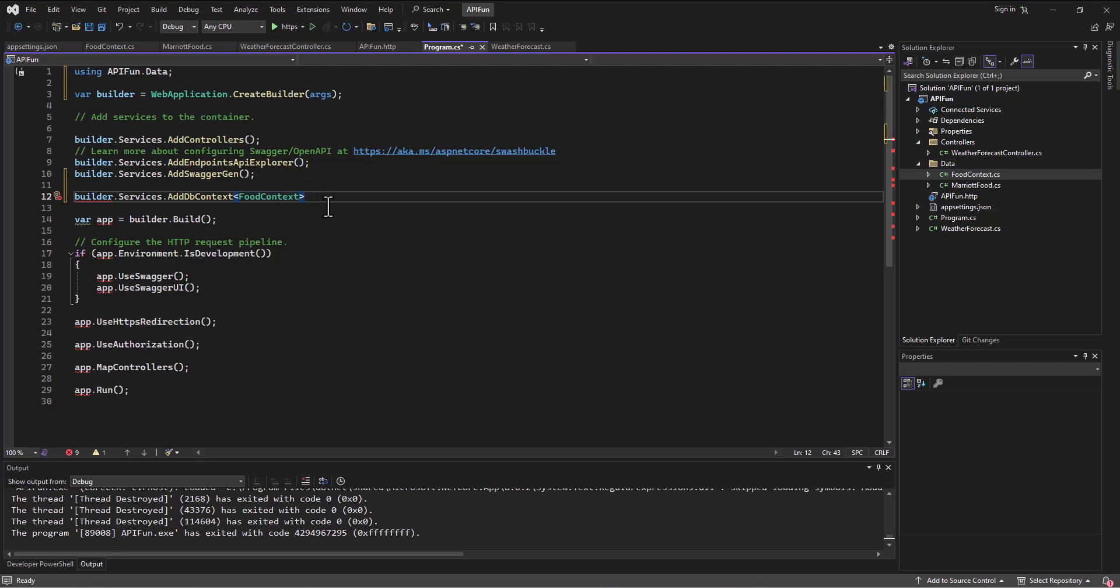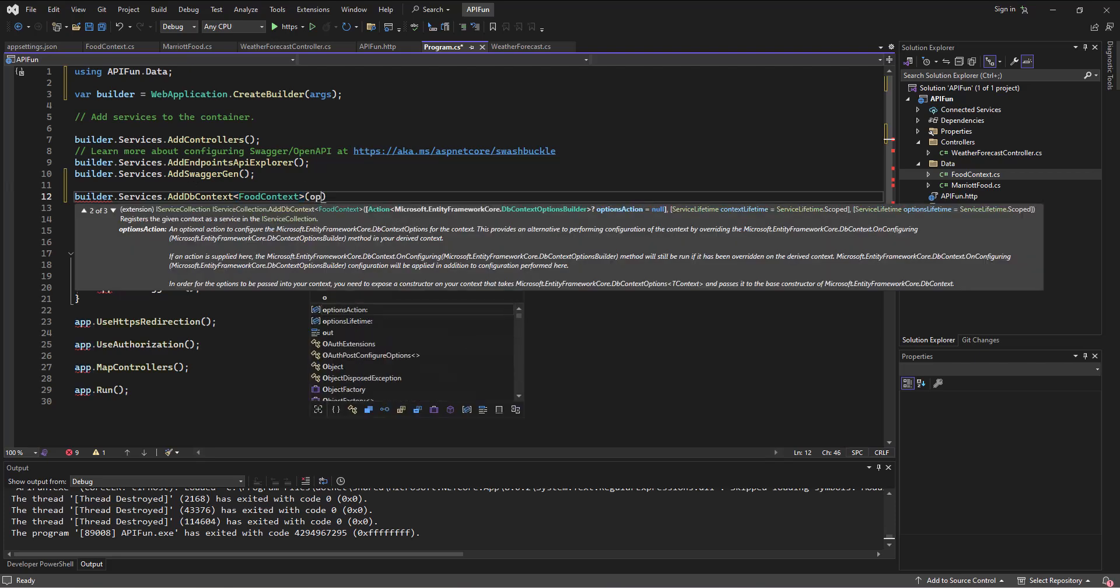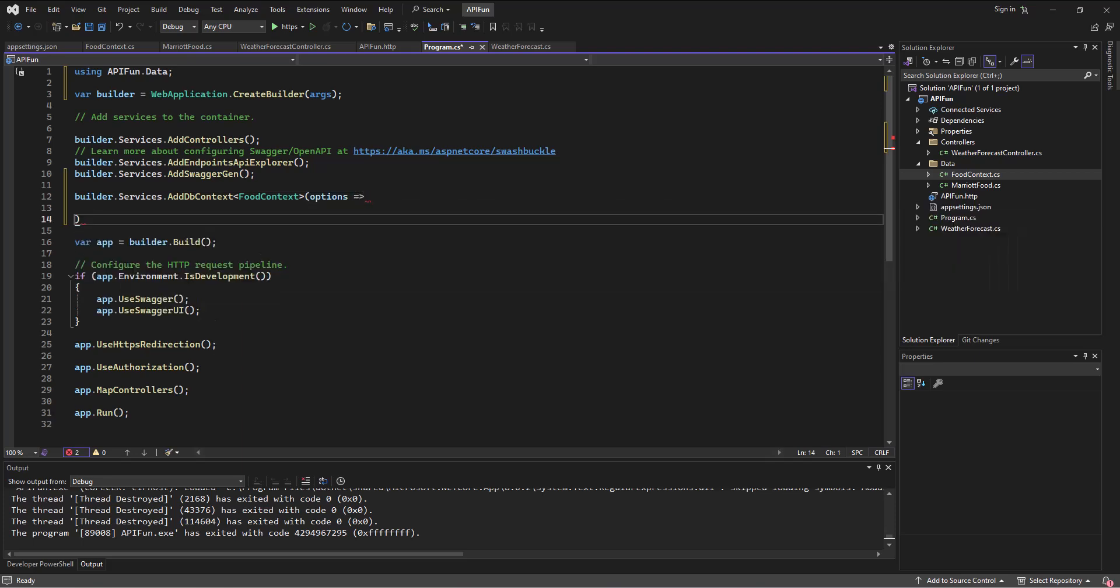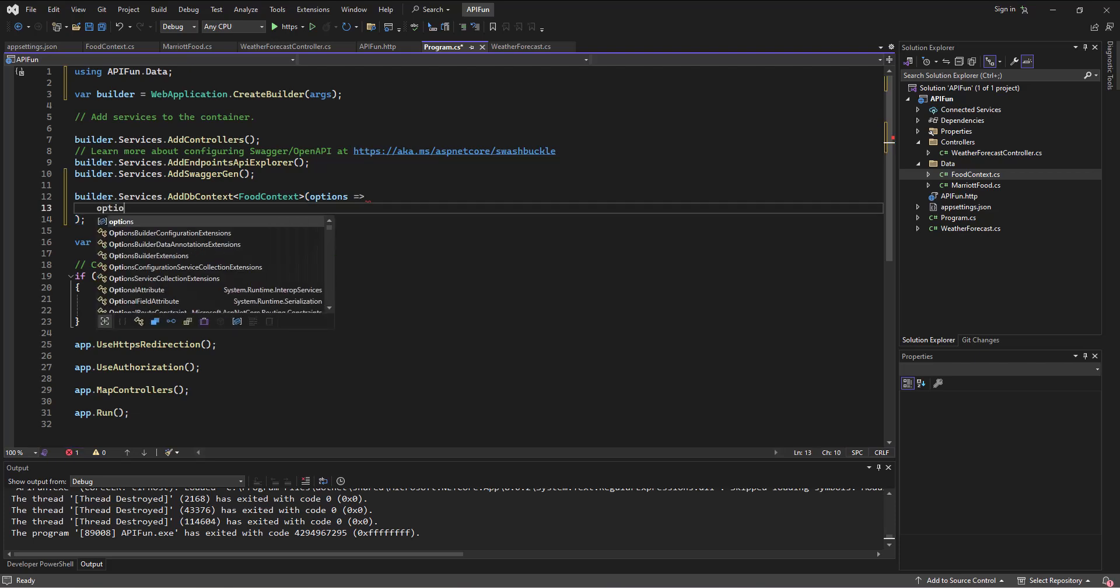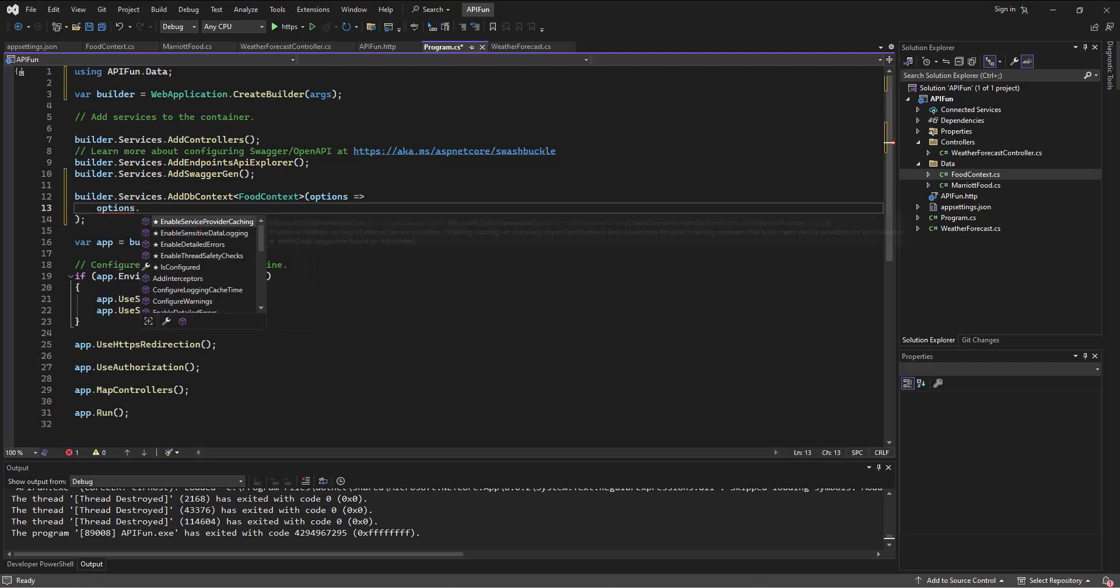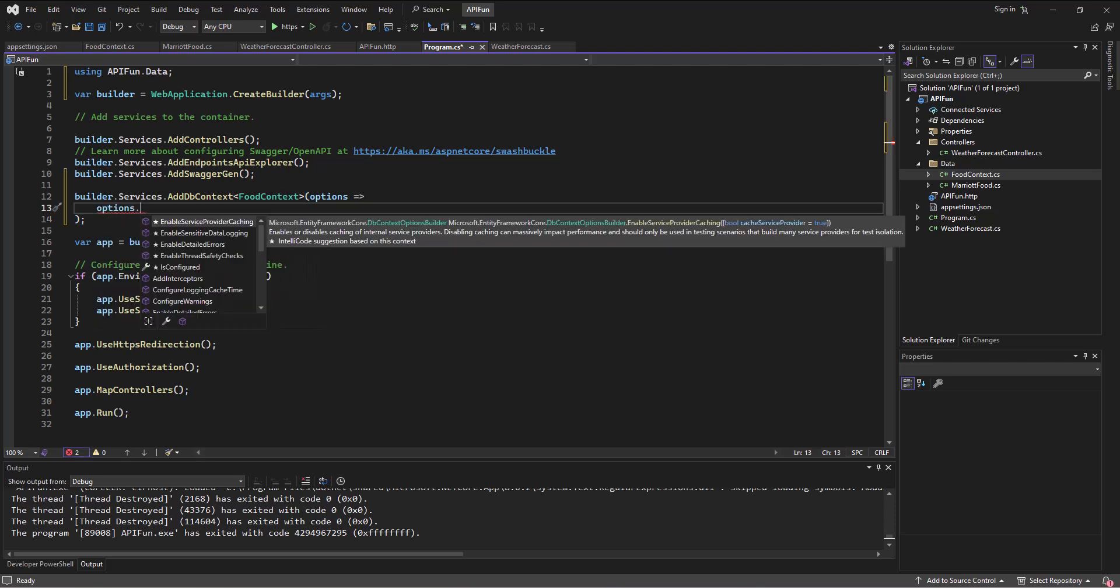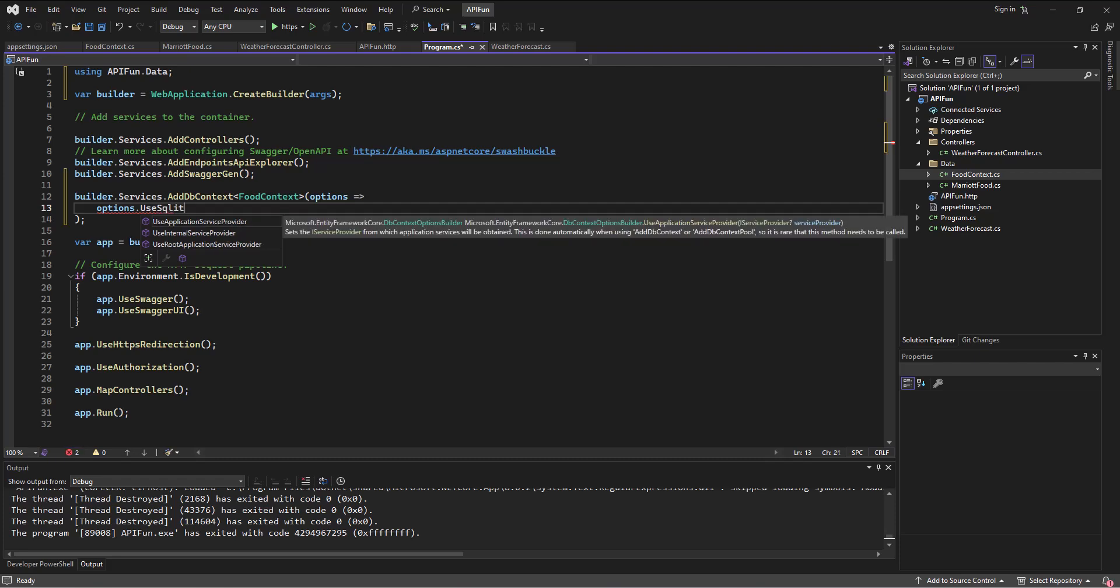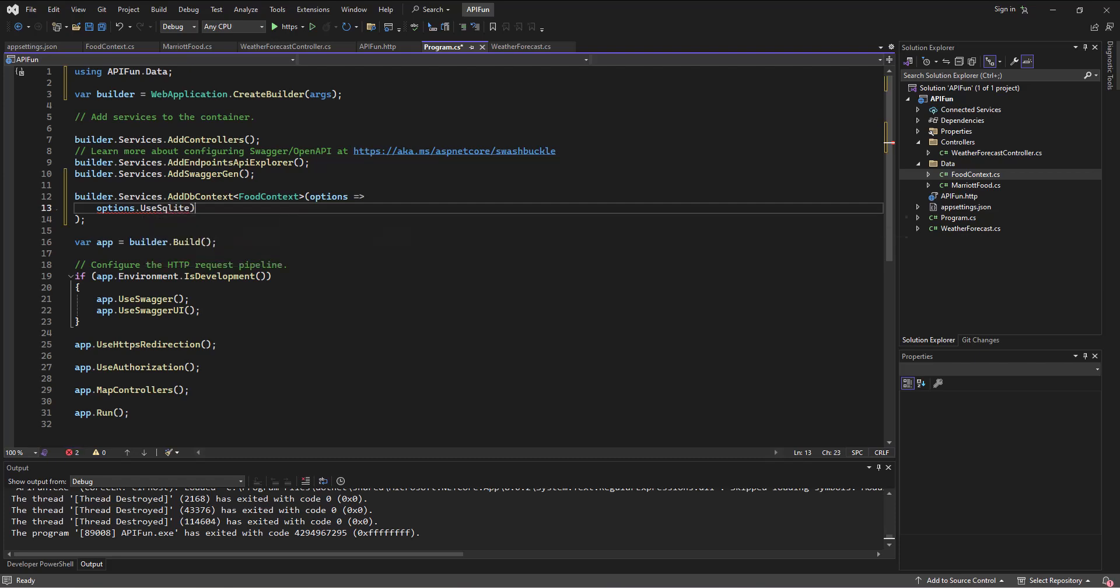And then, well, we set up in that food context. We say the options for this are going to be set to, and then this is where we use our options.useSqlite. Now, I was getting ahead of myself before because I was so excited for this error to pop up.